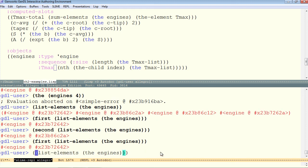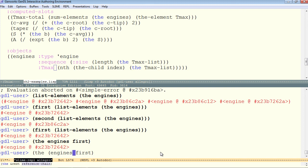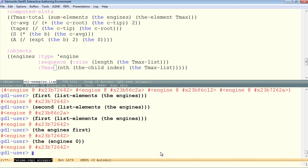We could also say, the engine's first, asking the aggregate itself directly for its first. And we can say, the engine's from index number 0. There's actually a fourth way, using nth. We could use nth of 0 on list elements, the engines.